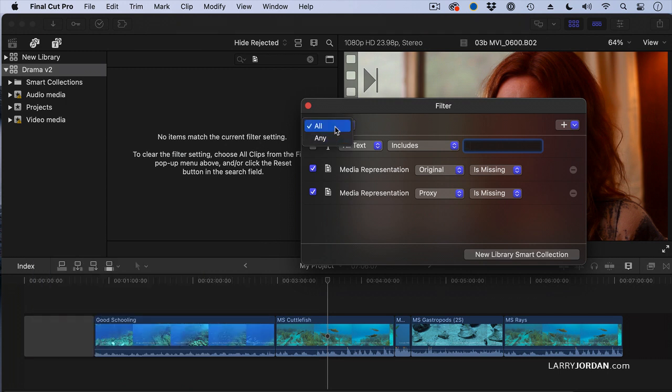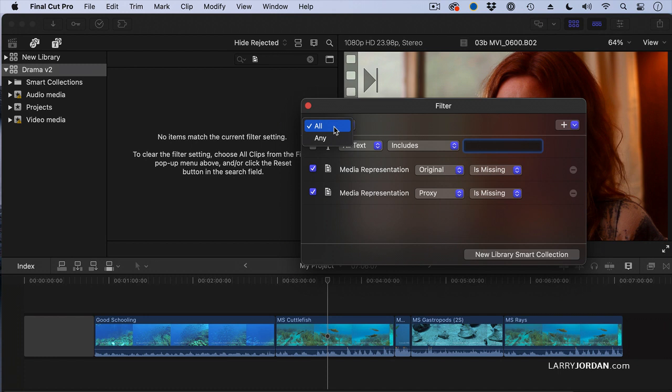See this all right here. These are boolean operators. Boolean is a way of doing logical searches. When the word all is selected, that means that both the original files are missing and the proxy files are missing.